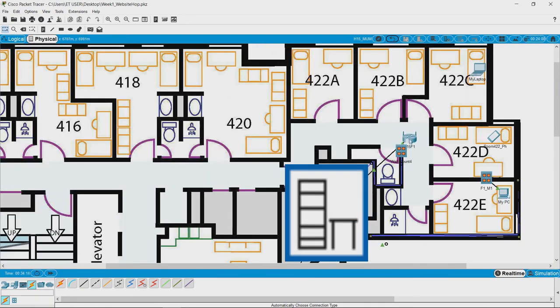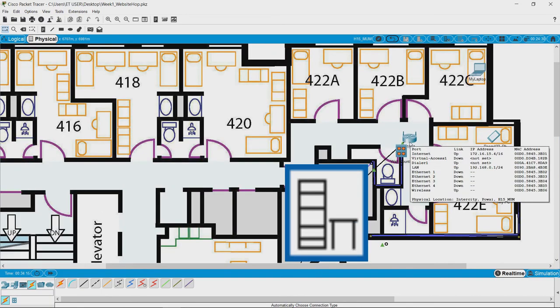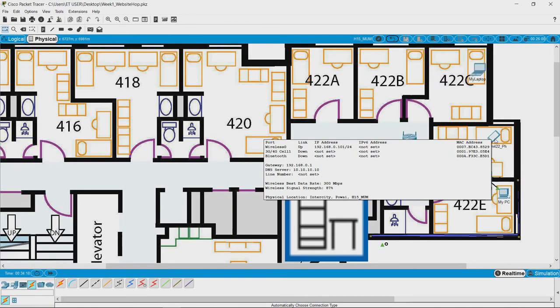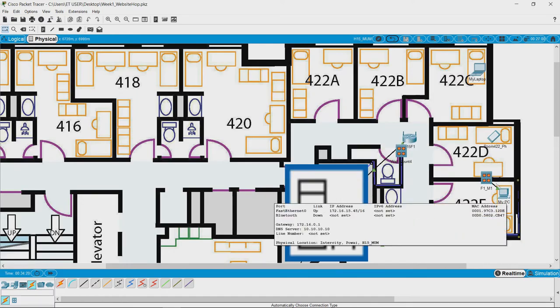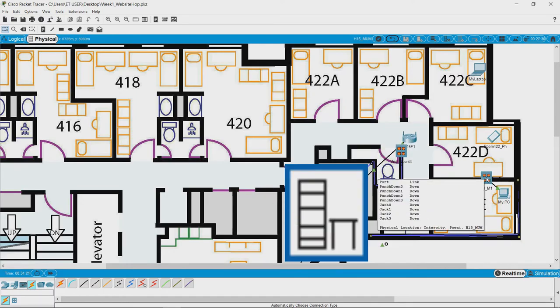There is a wifi modem here and we have a laptop, a cell phone, and a desktop which is connected directly to the wall socket.